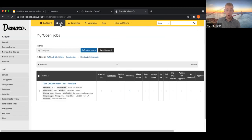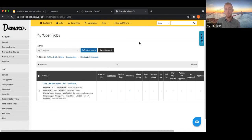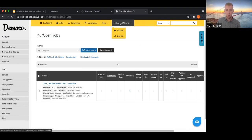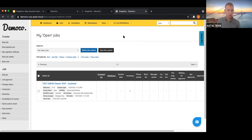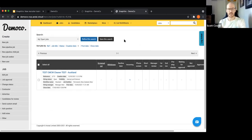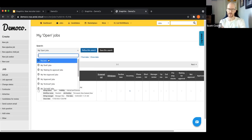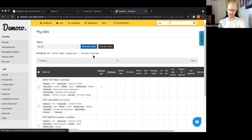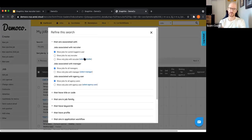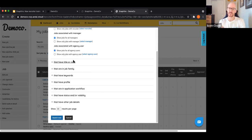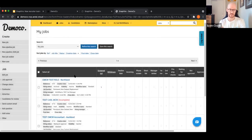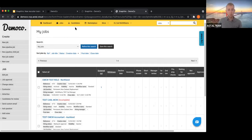After saving that default, when you go to the Jobs tab it goes straight to your open jobs. You can still come in on a case-by-case basis and update your search or refine it further — that won't update your default. Every time you go back and click on the Jobs tab it will pull up your saved default.